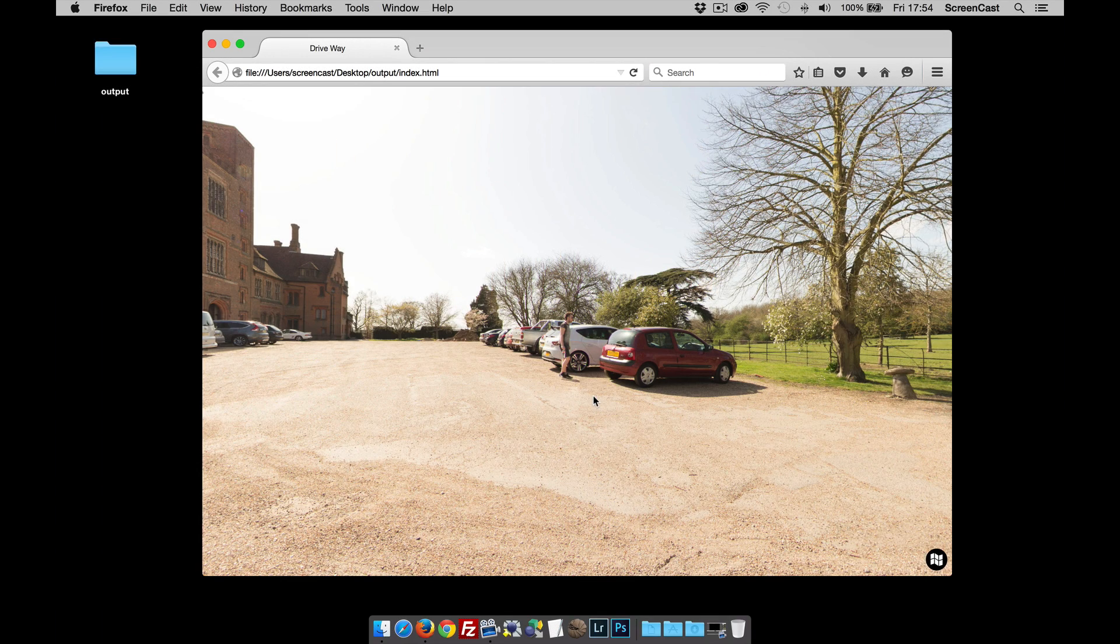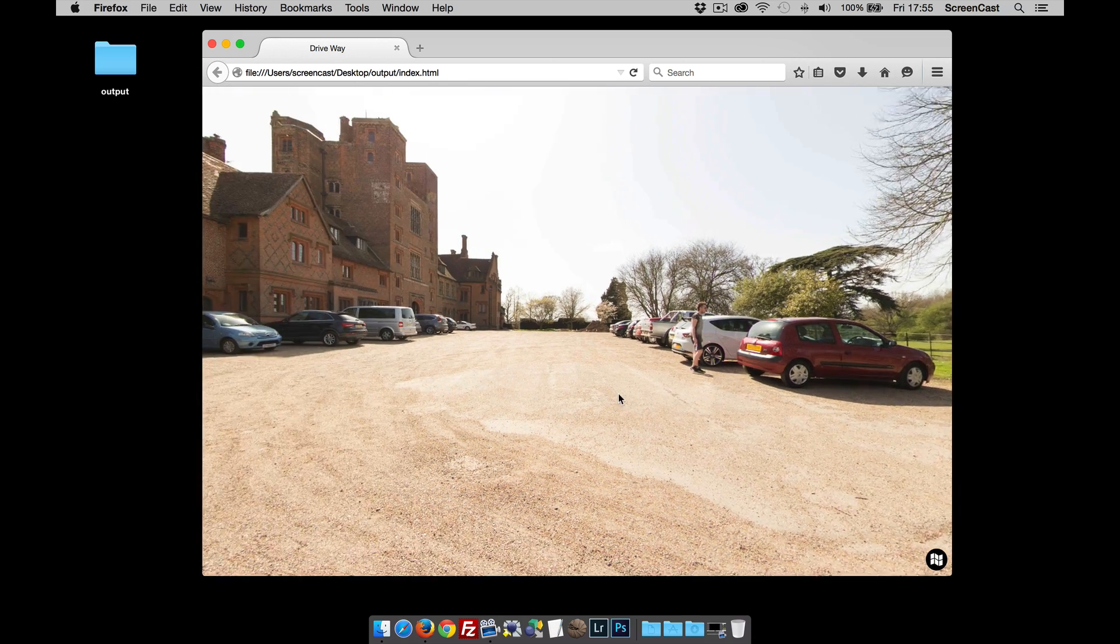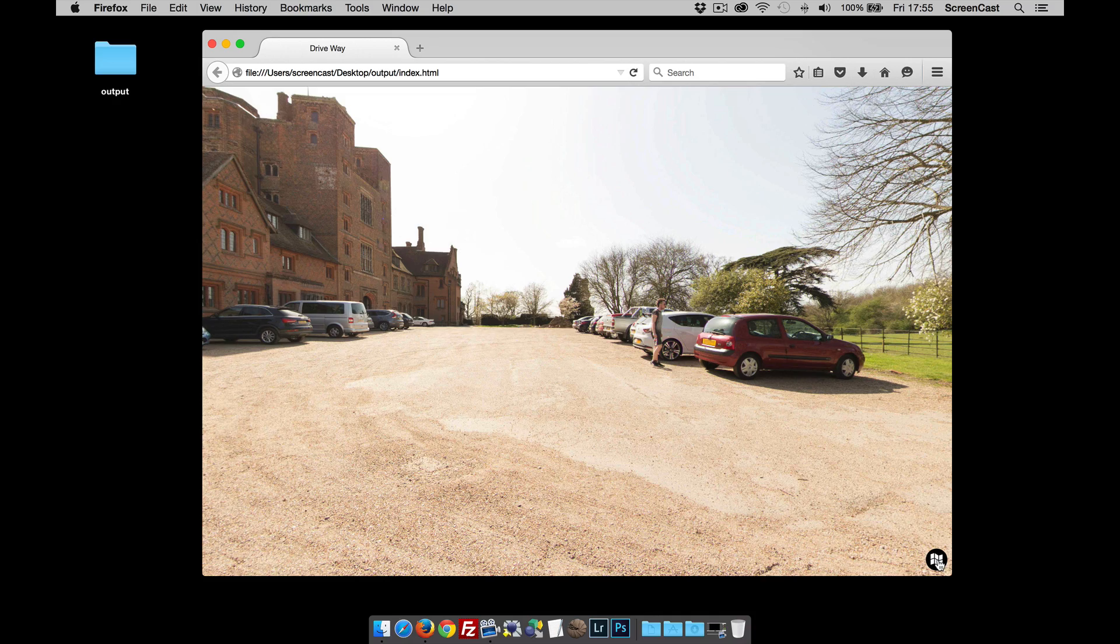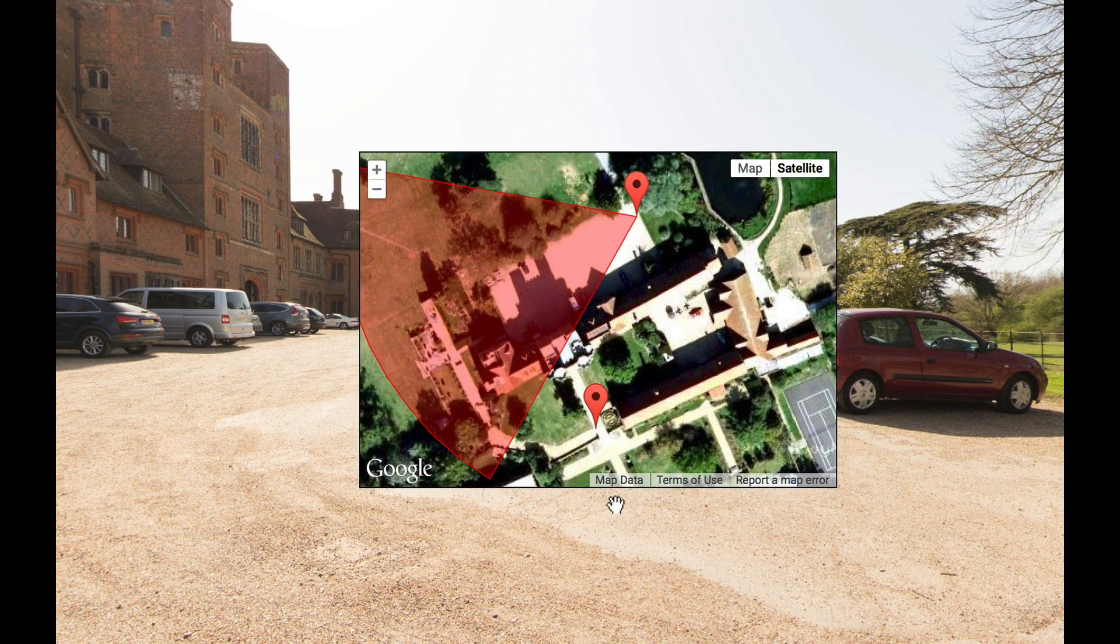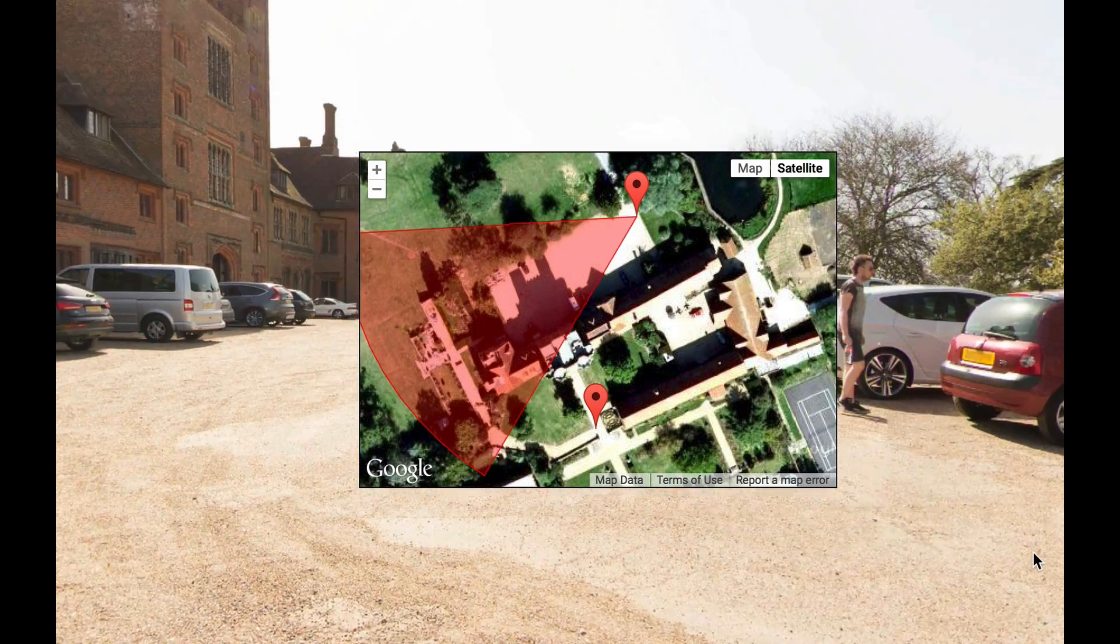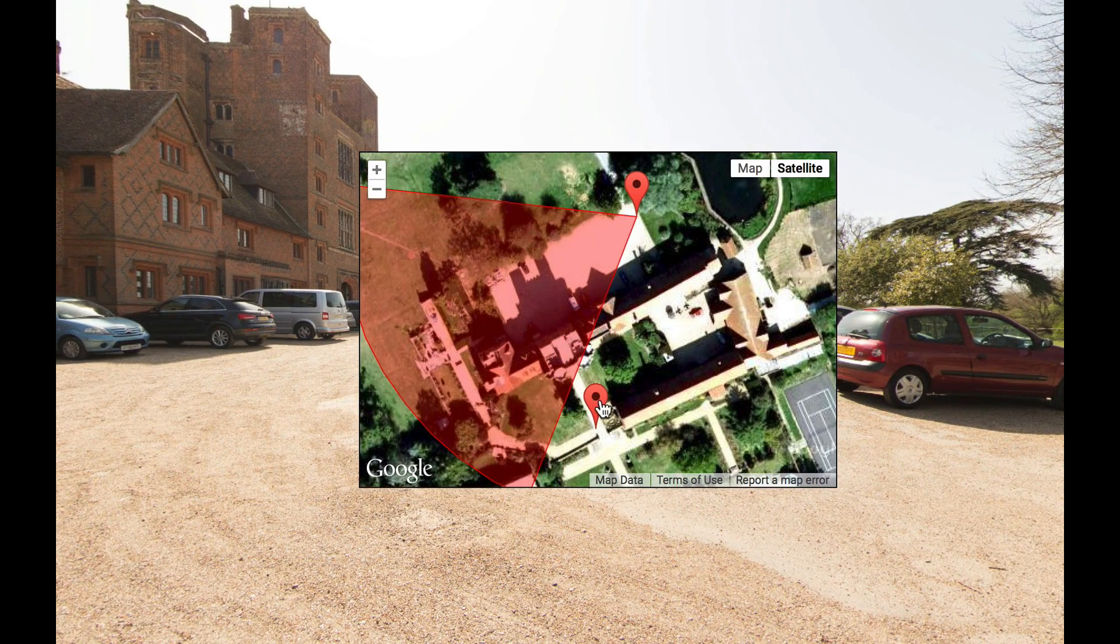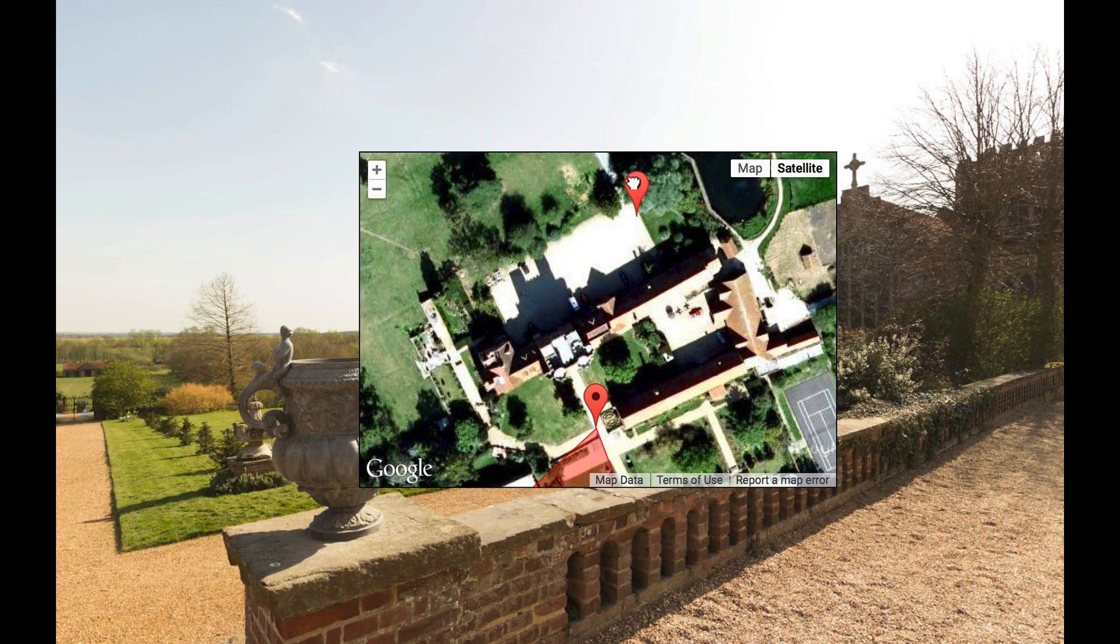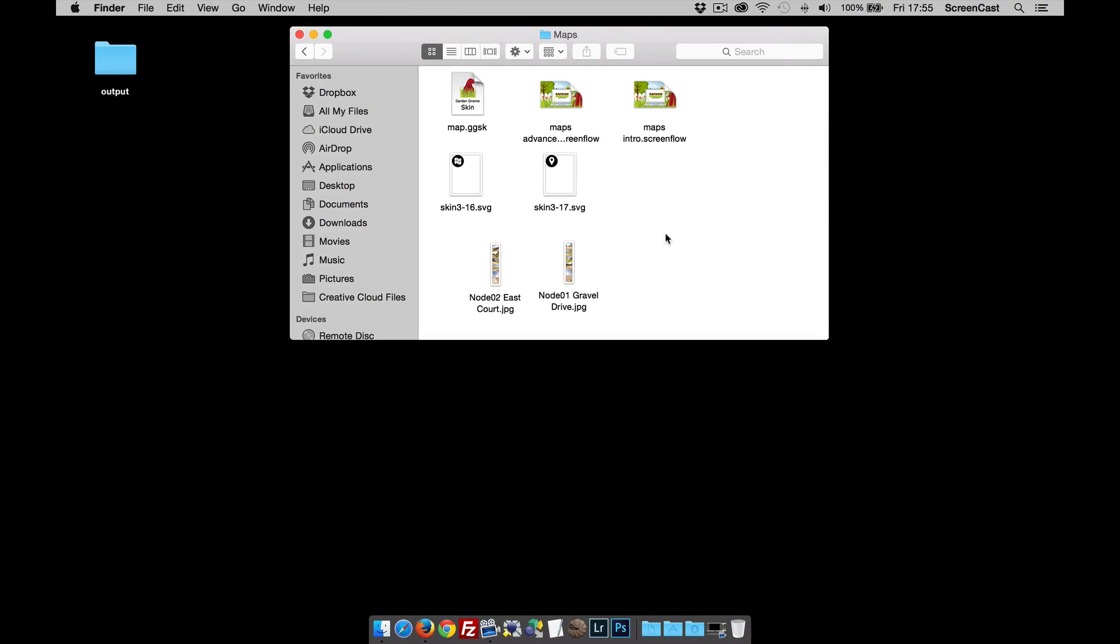Hi and welcome to this Garden Gnome Software screencast. This screencast is going to look at an introduction to Google Maps for Pano2VR version 5 Pro. Okay, so this is a two-node output, and when I click on the map button you can see I have a Google map that appears. It's got the radar beam and it changes when we change the field of view of the pano, and we've got some map markers that when we click change our location.